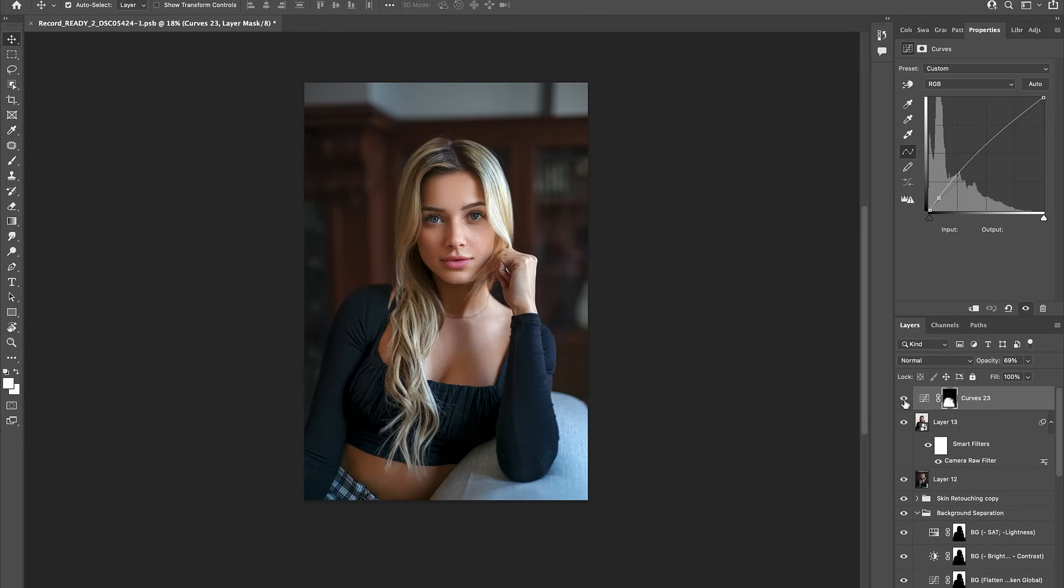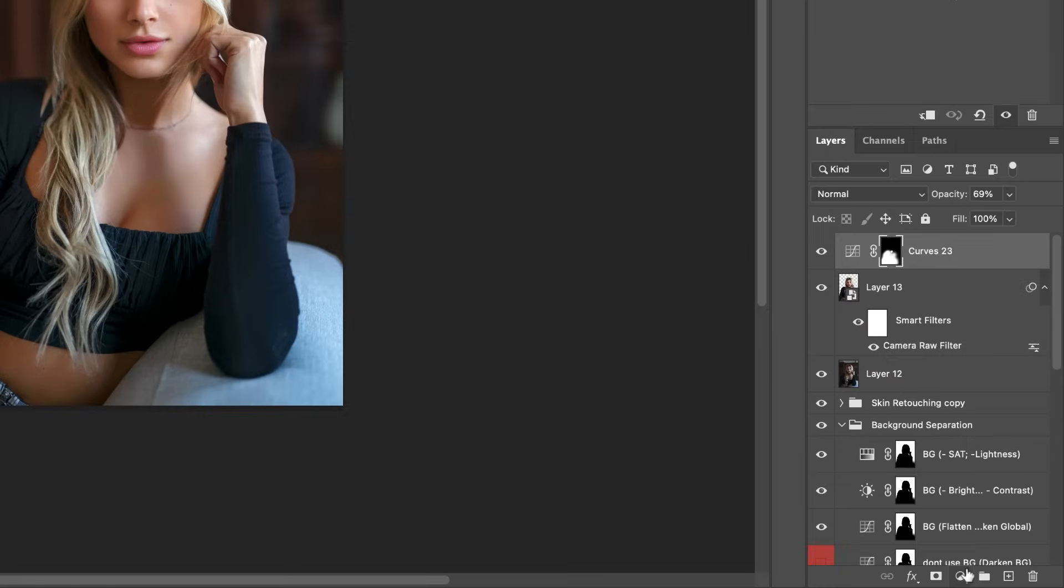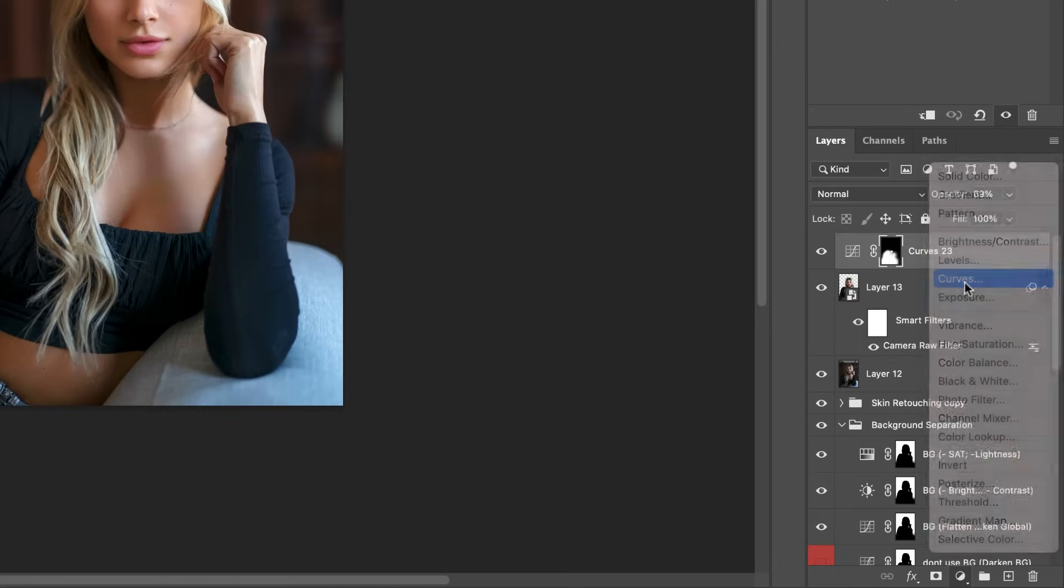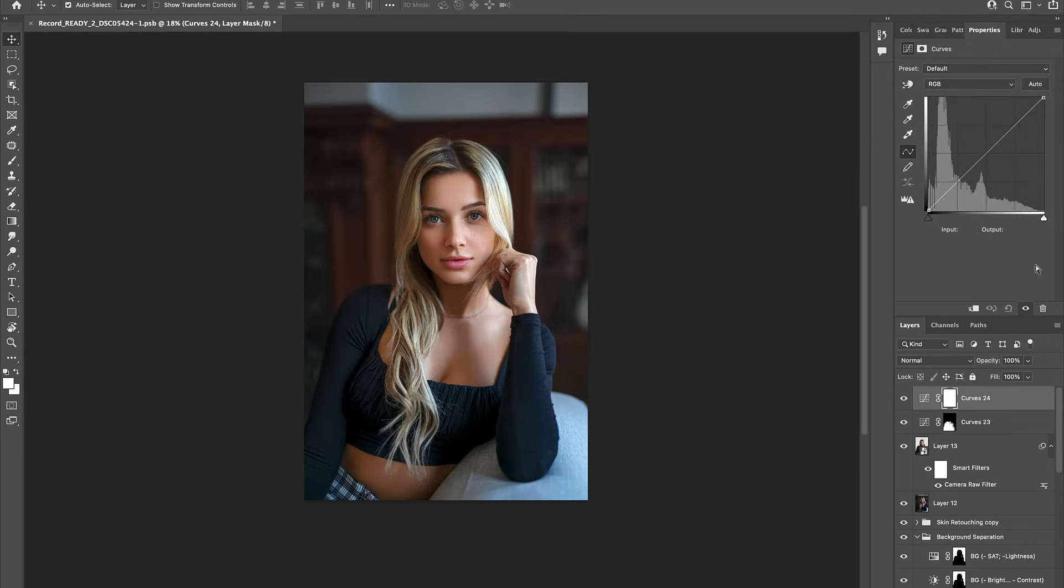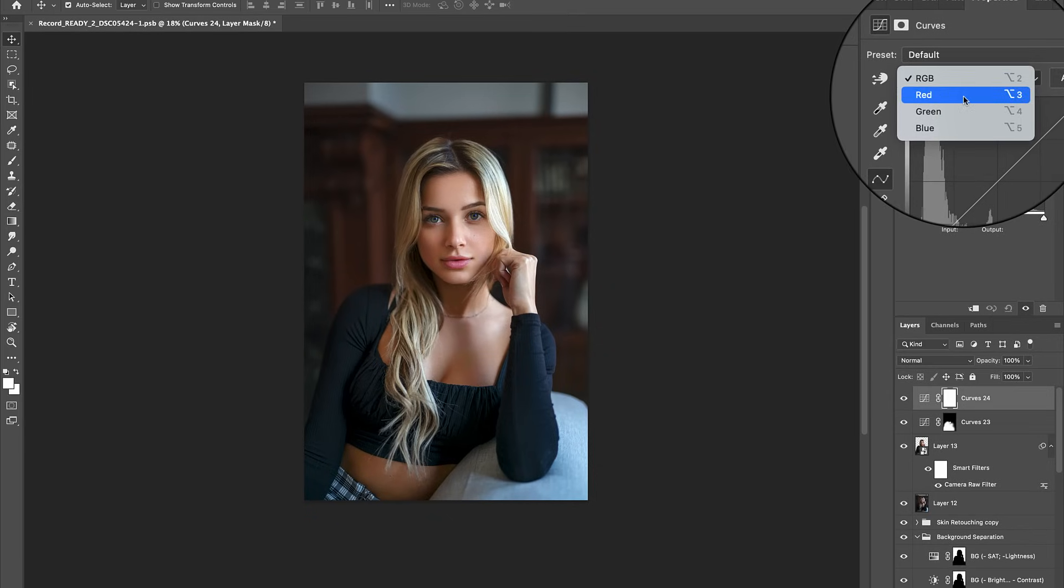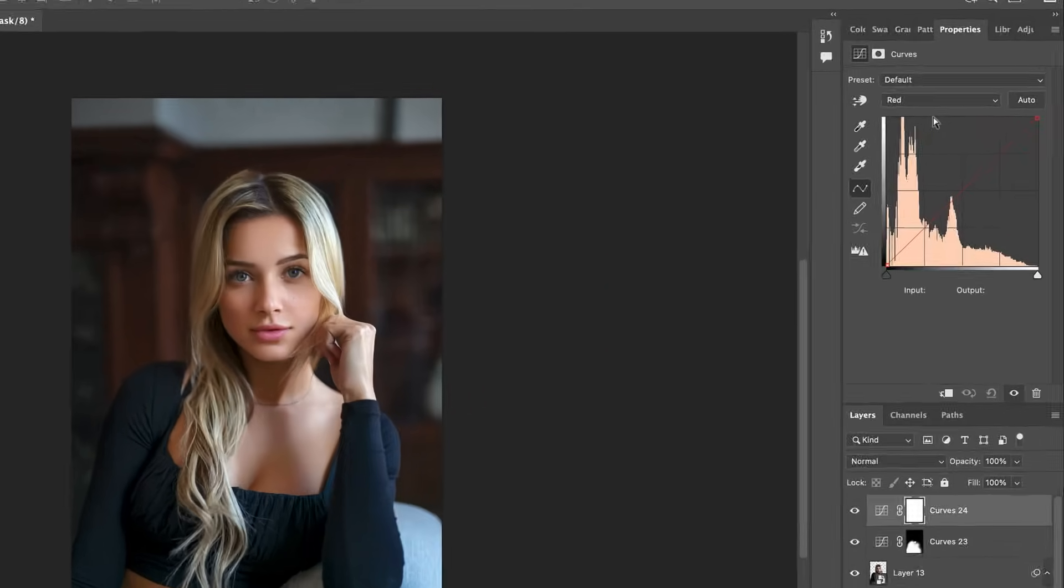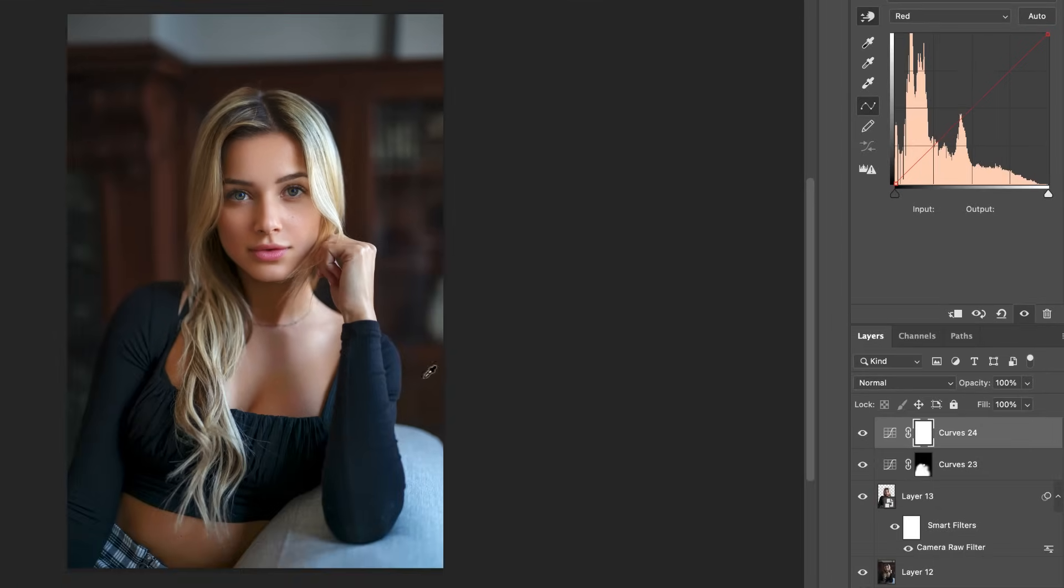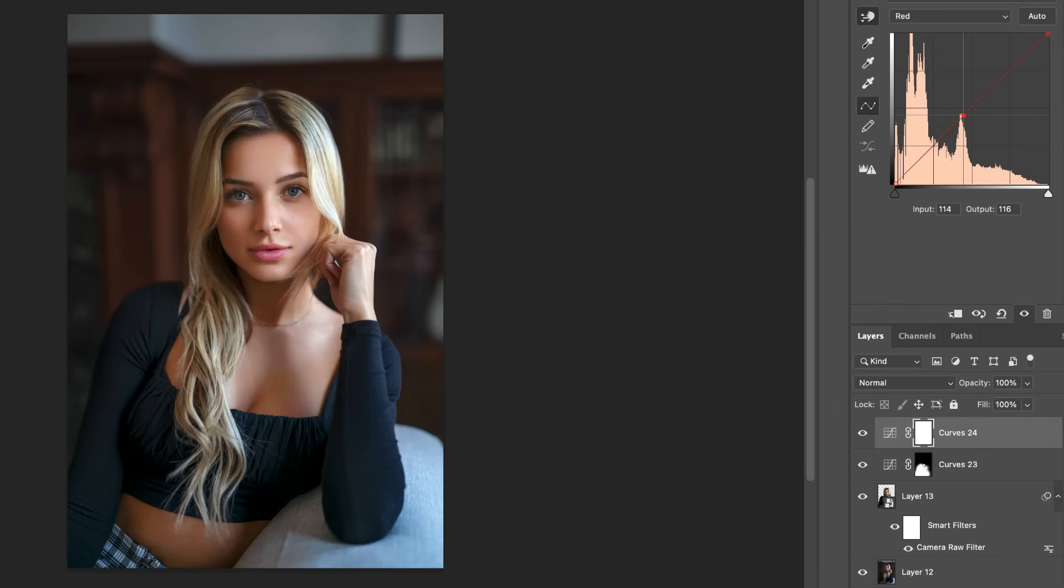Now, speaking of shadows, let's go ahead and add another curves adjustment layer. This time let's select the reds and use the handpicker tool to click into the shadows and tap upwards on your directional keys. This will add in some subtle warmer tones to our image.